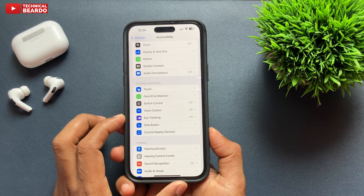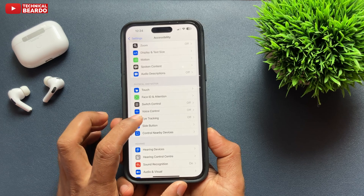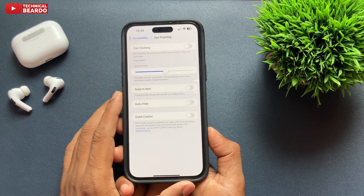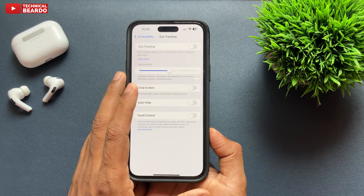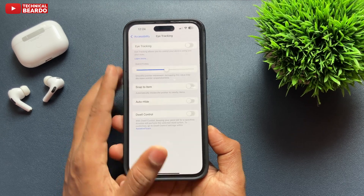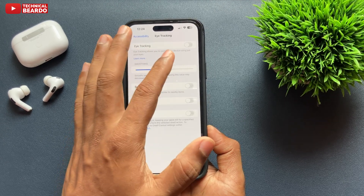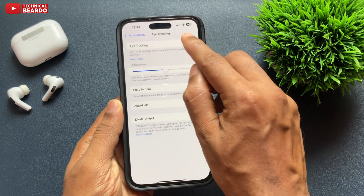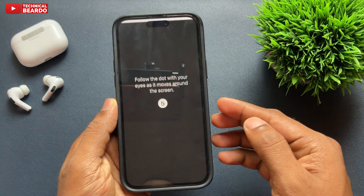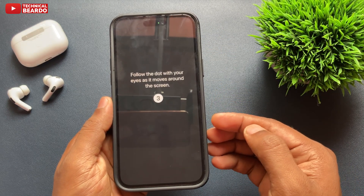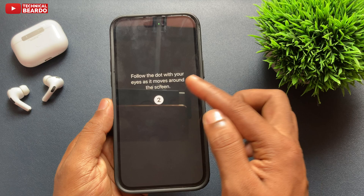It is a new feature setting available in Settings. Go ahead and tap on that. By default, it will be disabled on your iPhone. Once you enable it, the next screen will be appearing with a dot here, which you need to follow with your eyes. Basically, it will try to learn your eye tracking with that movement.